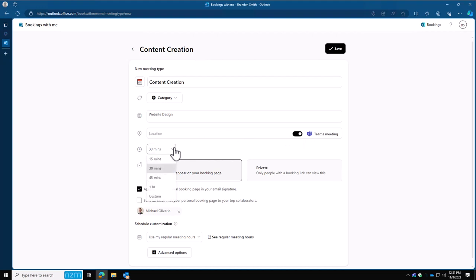Duration, this is where you can set if it's going to be a 15-minute, 30-minute, hour-long meeting. This is typically determined by the type of meeting that you're going to do. So consultations might be a 15-minute consultation. Website design might be 30 minutes. So we're going to do 30 minutes today for ours. Public and private, we've already talked about in the beginning. We're going to keep ours as a public meeting here.